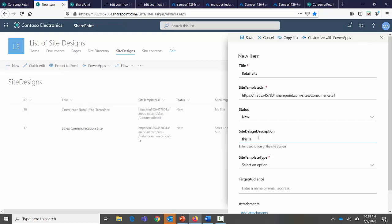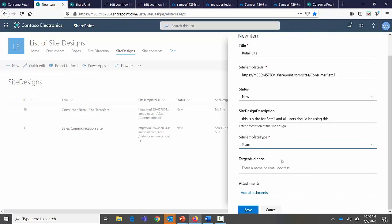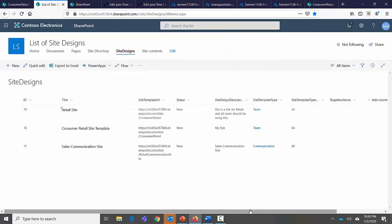The site design description is: 'This is a site for retail and all users should be using this.' The site design template is Team Site. Target Audience is an interesting concept — I can restrict so only a certain audience sees the site design, which is called scoping. For example, an accounting site design visible only to the accounting department. In my case I'll keep it open for the whole organization, then click Save.